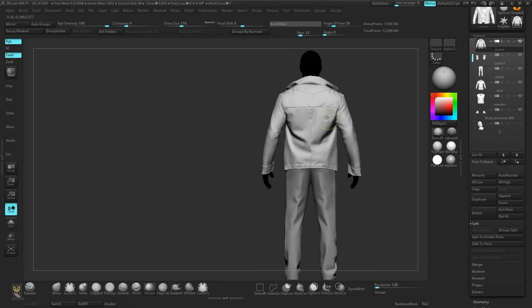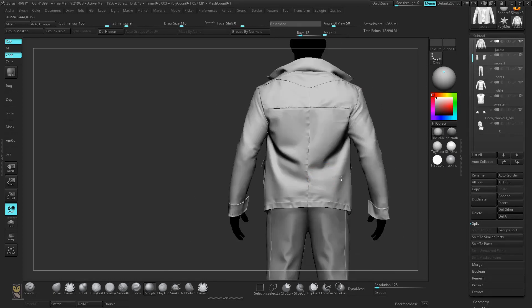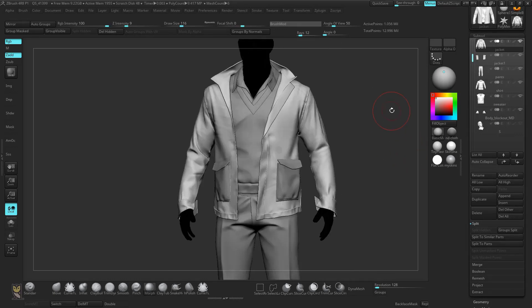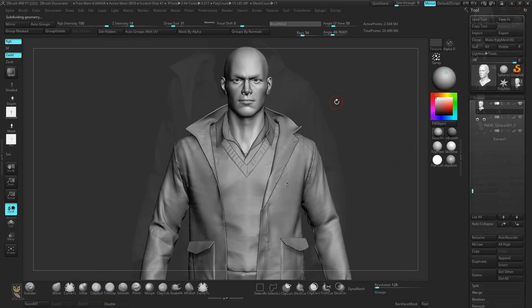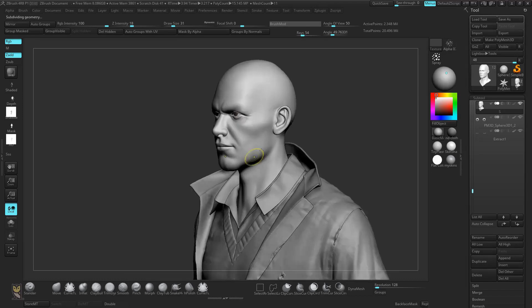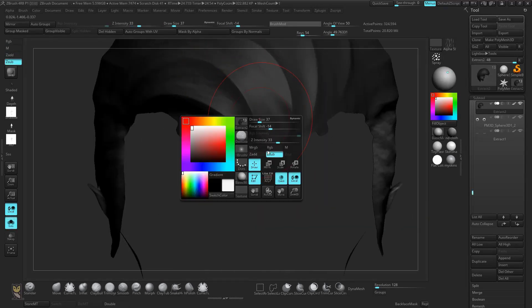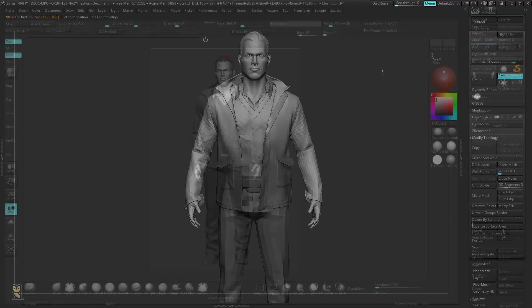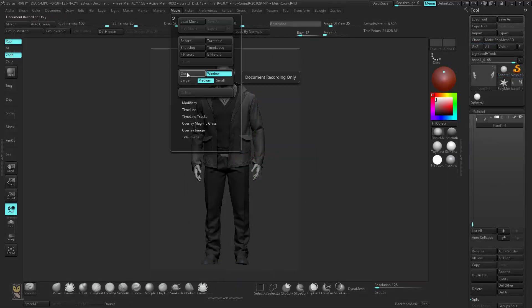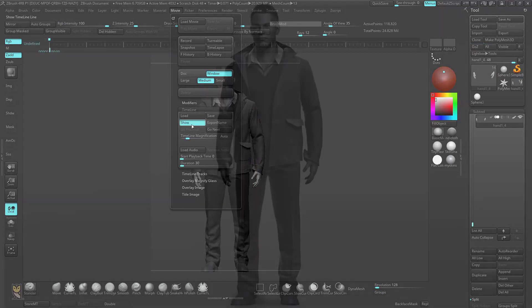After completing the clothing, we will work on the head, hair, hands and shoes to complete the model. And finally we will pose the character and render for final presentation image.